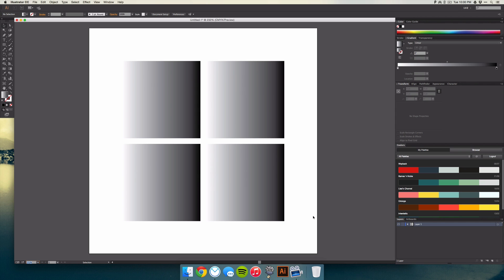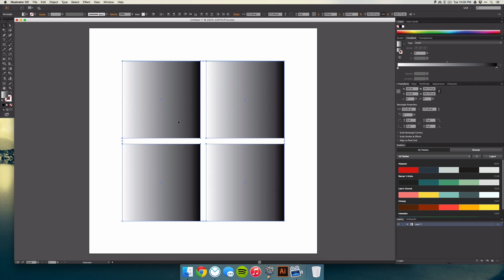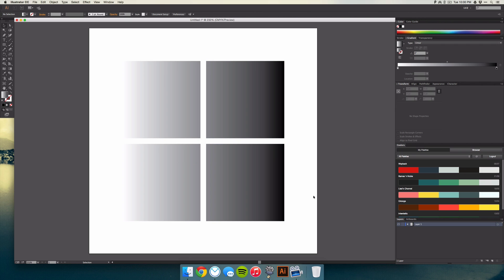So the way to fix this is you want to select all of your objects, right click, and select make compound path.